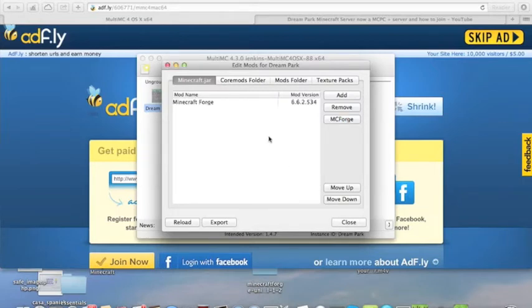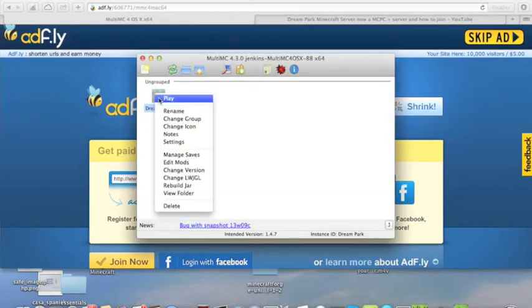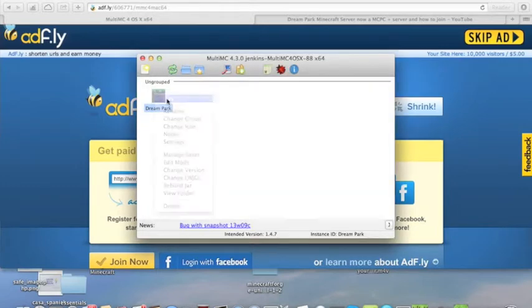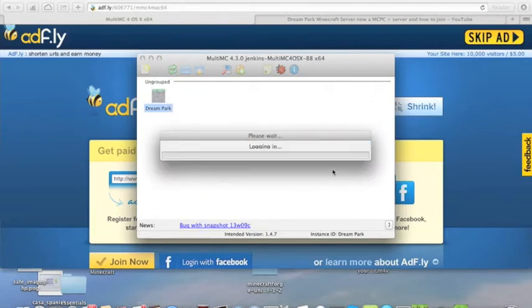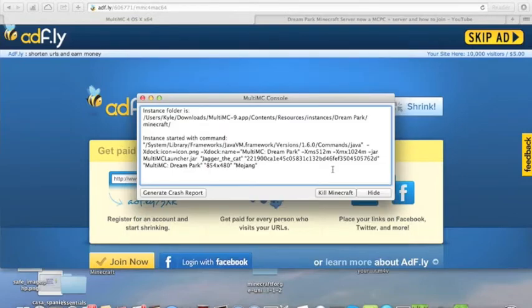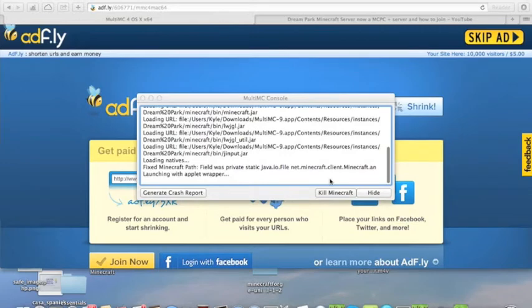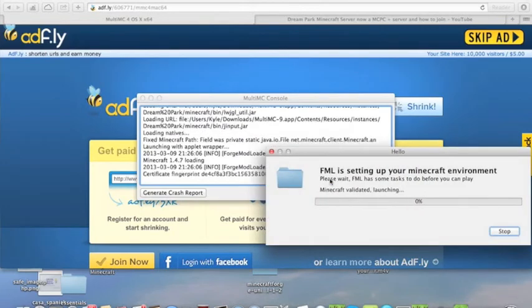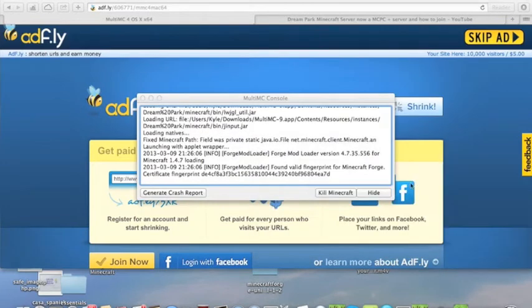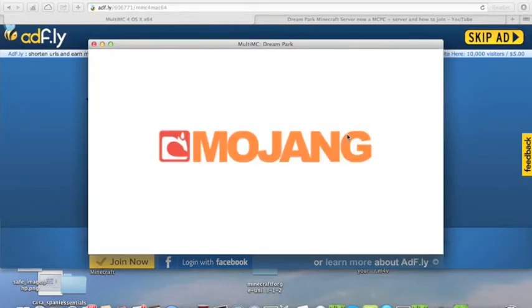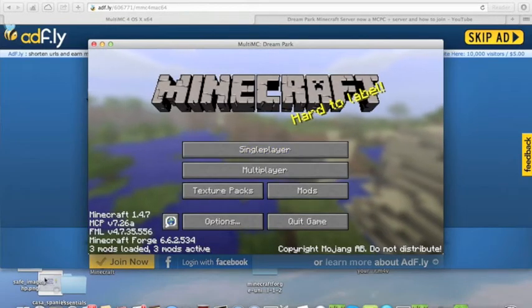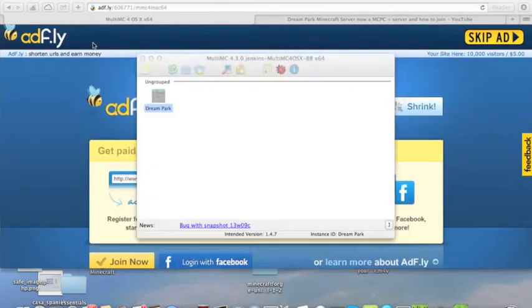There. Now, we have Minecraft Forge, and if you want, you can test to see if it worked. And see, as you see this screen, that means it probably worked. And then we'll just go to Mojang, and see? We have Minecraft Forge installed. There.